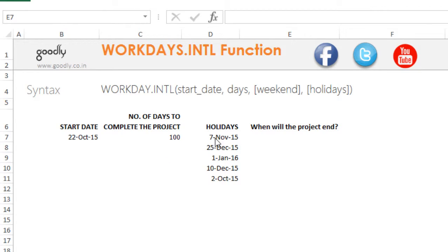We have some holidays falling in between. There could also be weekends, so let's say Saturday-Sunday or Sunday-Monday, or only Saturdays or only Sundays. That could be your weekend.